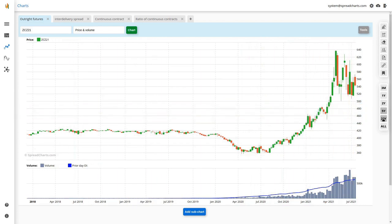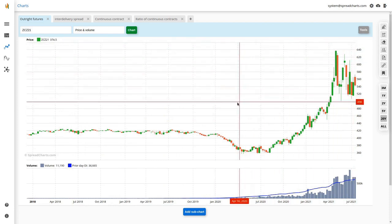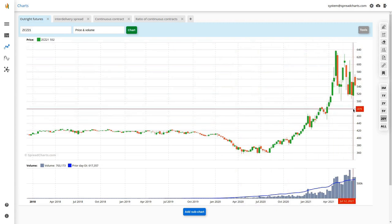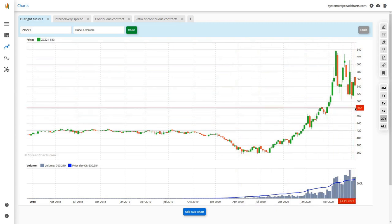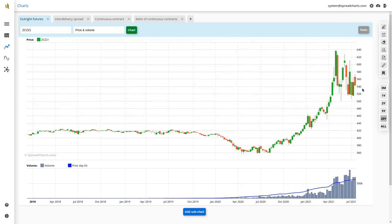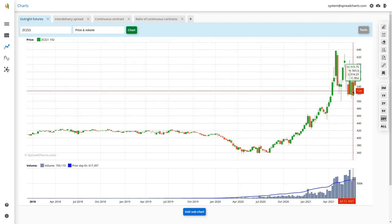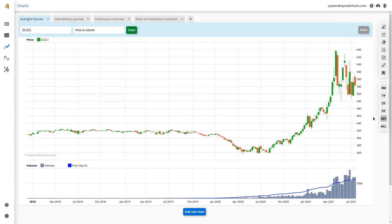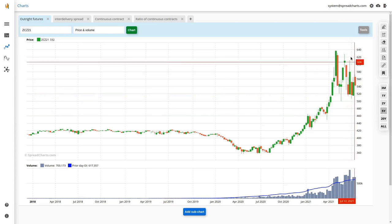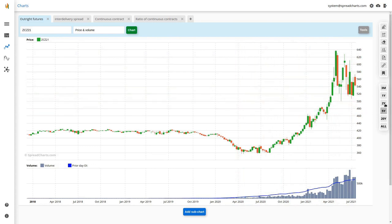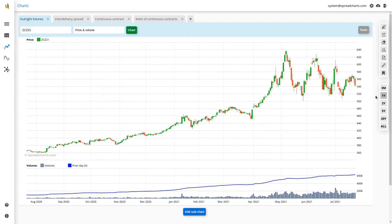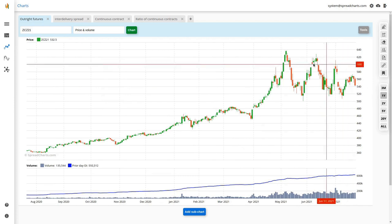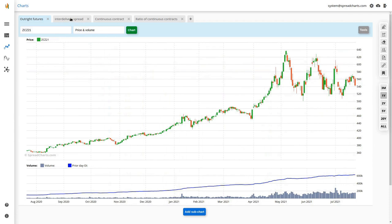If we zoom out and select a longer period, the chart will aggregate into weekly candles. Since we are displaying an individual contract that has a limited lifetime — usually a few years, about three years as visible here — the highest possible zoom is the five-year option. That's all for this particular chart.